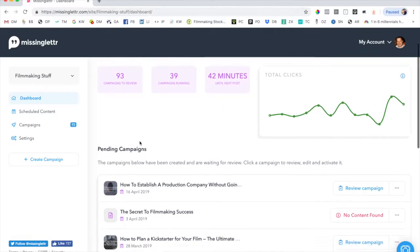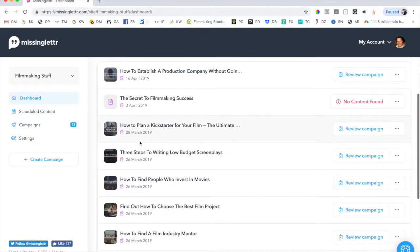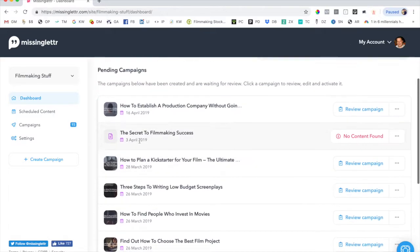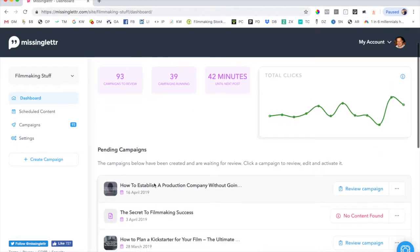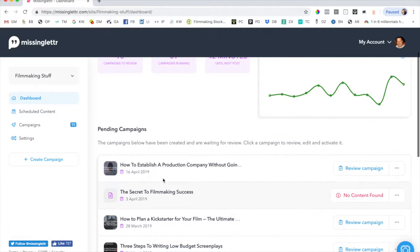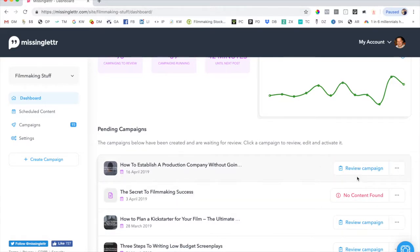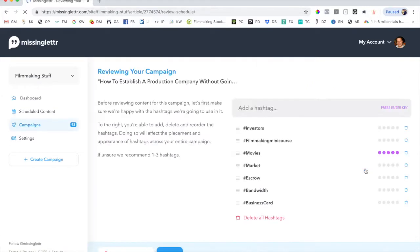So the first thing that you're going to do is go into your dashboard and in your dashboard, it's going to show you any pending campaigns. So this is stuff that has been pulled into MissingLettr, but before they start distributing it out into the marketplace, one of the things that I'm going to do is review the campaign to make sure that I like the way that it looks and feels.